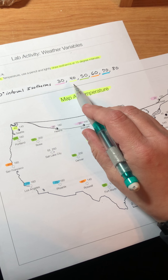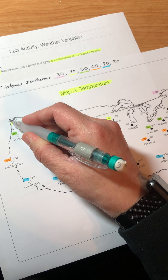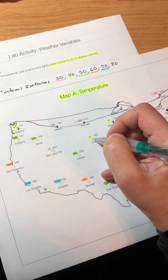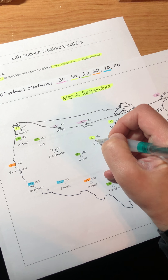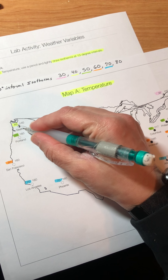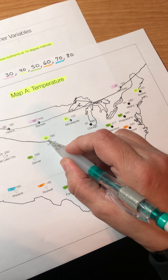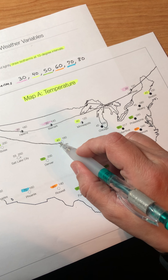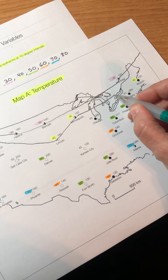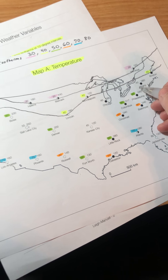Now we have the 40-degree isotherm, which I colored in yellow. I'm going to start at the edge of the map and go right through the middle. It's hard doing this with one hand, so please be mindful of that. I have to connect all of the places that are identified while being careful about placement.